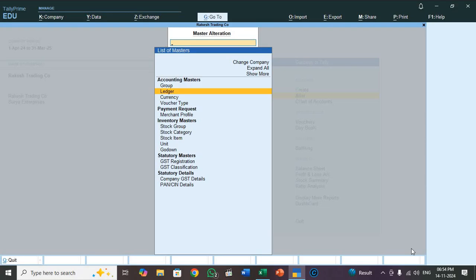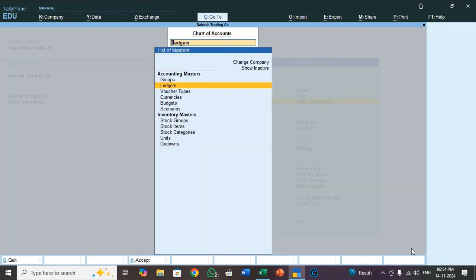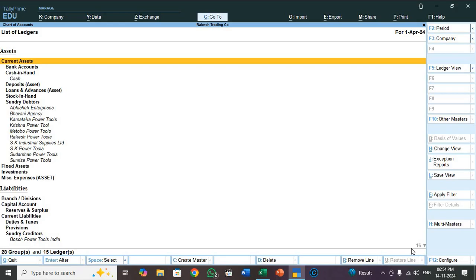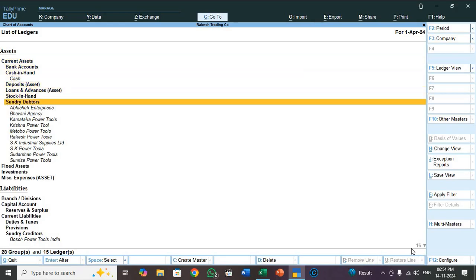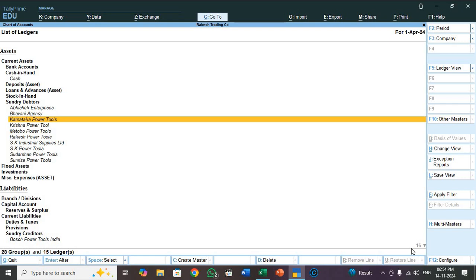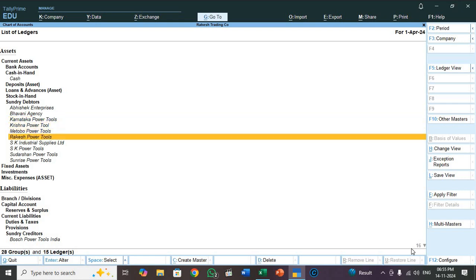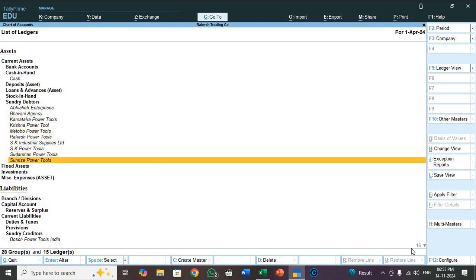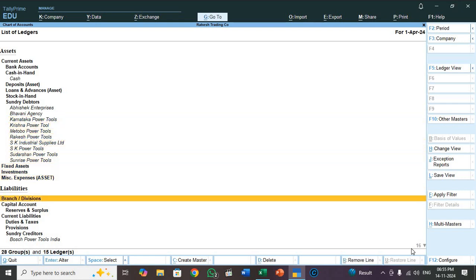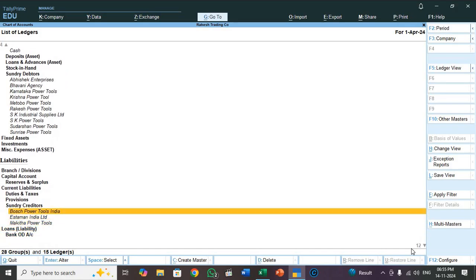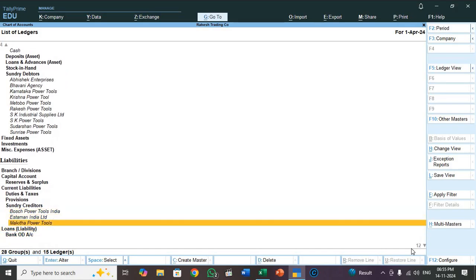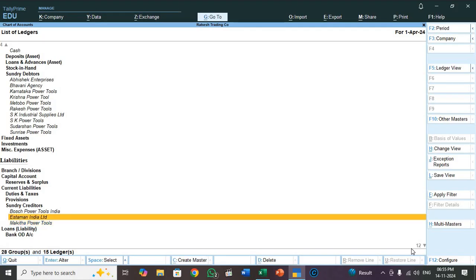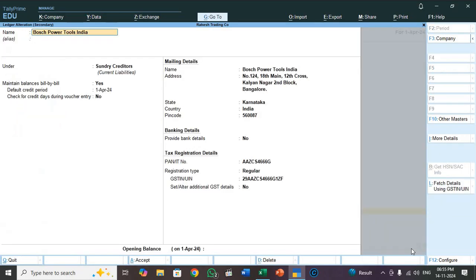So instead of that, go to chart of accounts, select ledger. See sundry debtor, so all the 10 customers: 1, 2, 3, 4, 5, 6, 7, 8, 9, 10. Go to sundry creditor. See here, Bosch Power Tools, 1, 2, 3. Three suppliers. And you do one thing, check the ledger details whether it has imported properly or not. If any missing information, for that you check the ledger.